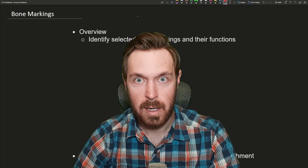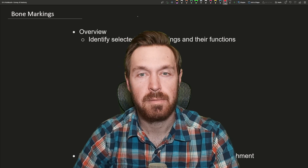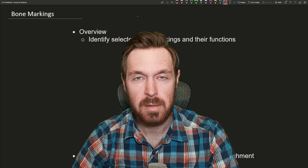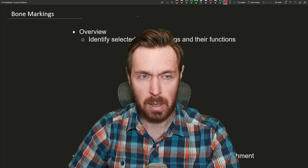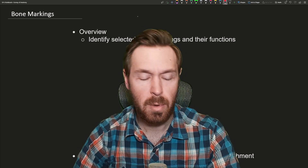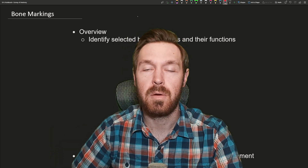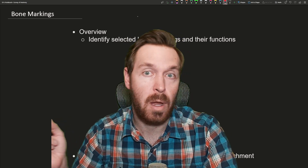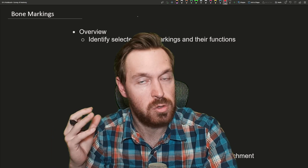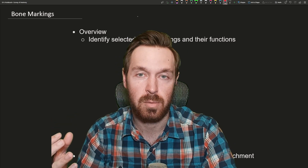Hello everyone, I hope you're having a great day. Welcome to the next video here going into the skeletal system. In this video we're going to be going over bone markings. We're not only going to be knowing the radius and the ulna, we're going to be knowing all the different structures on those bones as well.